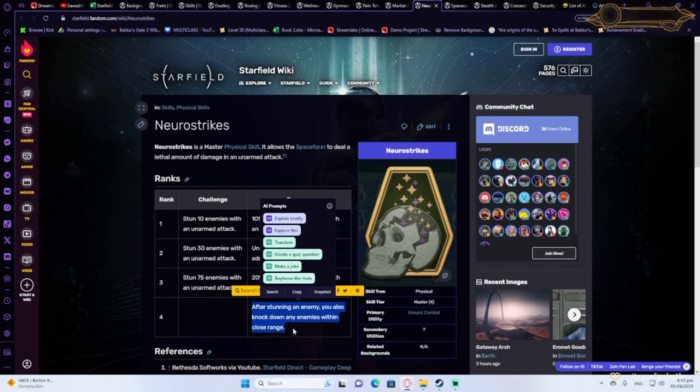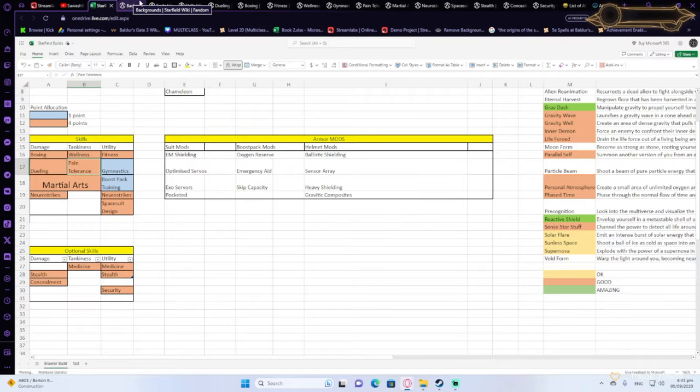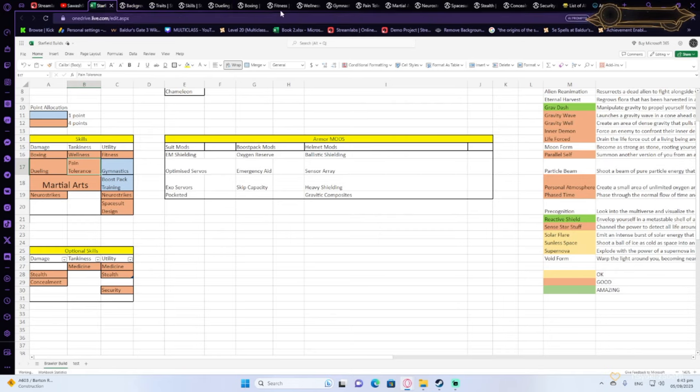And after you stun an enemy, you're also going to be knocking the rest of the enemies around you down. So very strong ability. You're not going to get it early on because it's a tier 4 ability. So you're going to have to spend a lot of points in physical to get that.